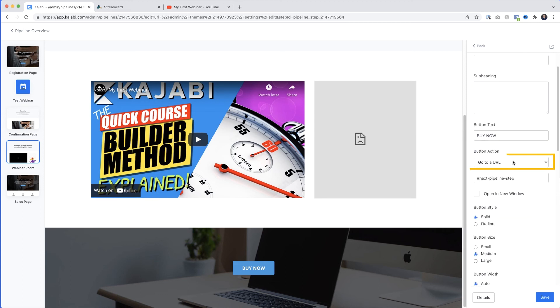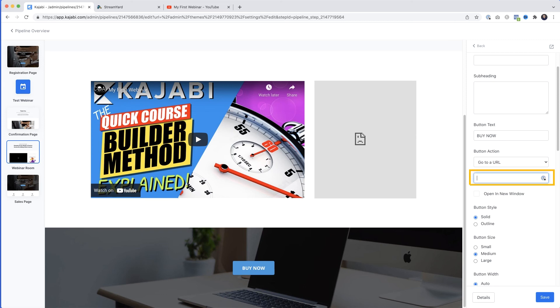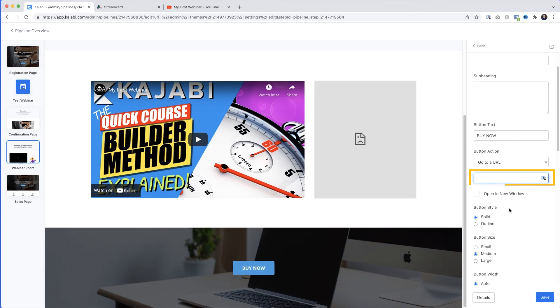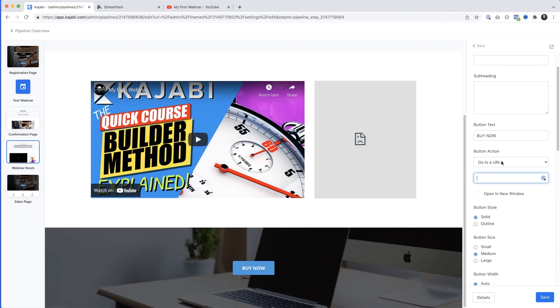For the buy button action, it's currently set to 'Go to a URL'. If you've already got a sales page, insert its URL in this field. But if you want to use the sales page provided in the webinar pipeline, change the button action from 'Go to URL' to 'Go to the Next Pipeline Step'.